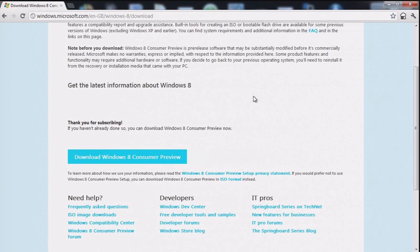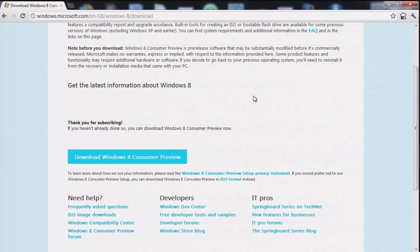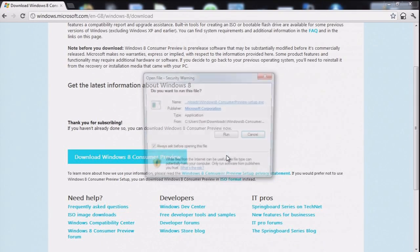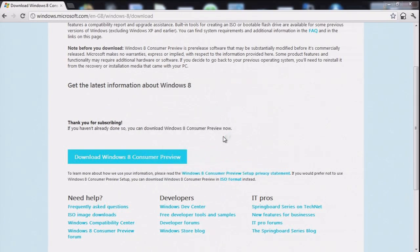I'll open this up, see what it brings us. I imagine it will be some sort of ISO downloader. Of course. Here we go.